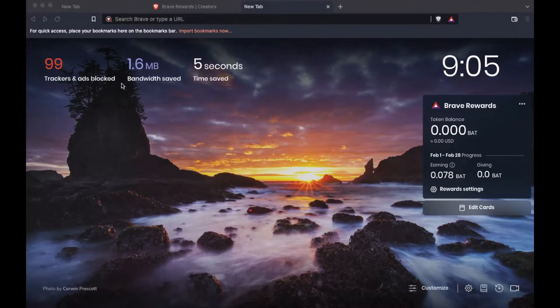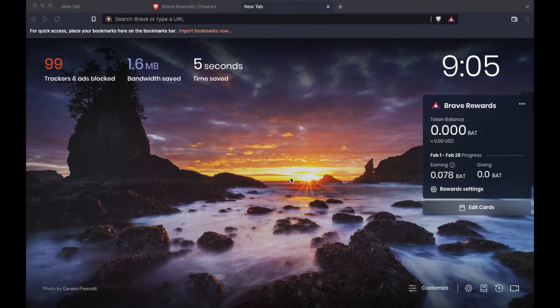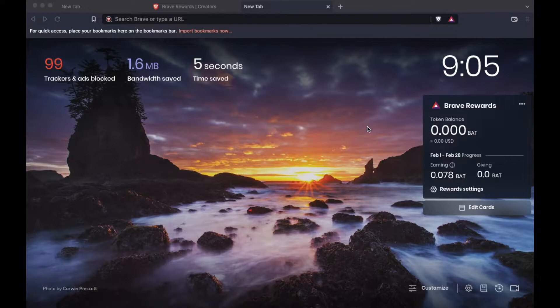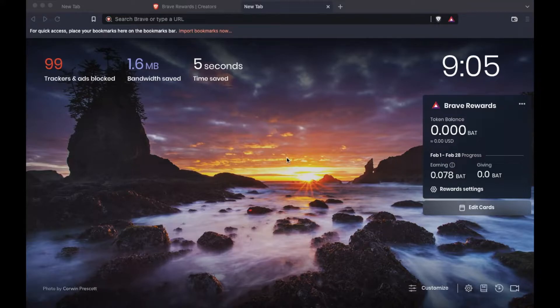First things first. If you don't have Brave browser yet, feel free to use the link in the description box below. That will use our affiliate link to download this free program. You can use it as a web browser and get rewarded in BAT tokens or basic attention tokens as they are called.